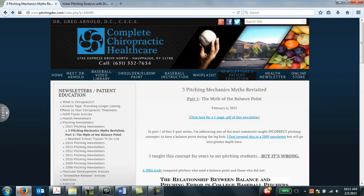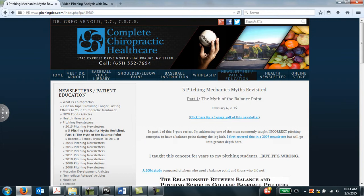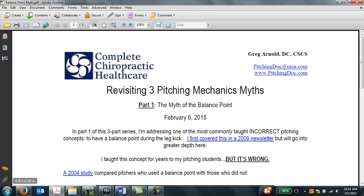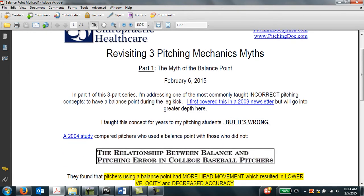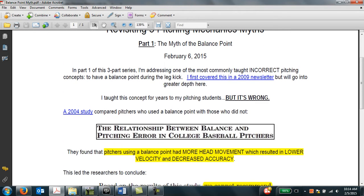In part one of this three-part series, we're going to be discussing the myth of the balance point. Right below the date, you can see this PDF link, and if you click on that link, it will pull up a PDF which sometimes can be easier to read than the actual website page.